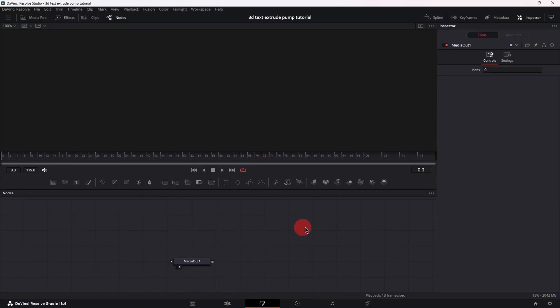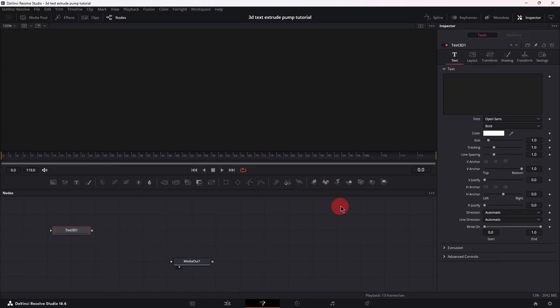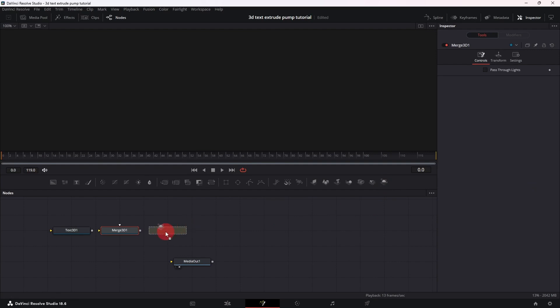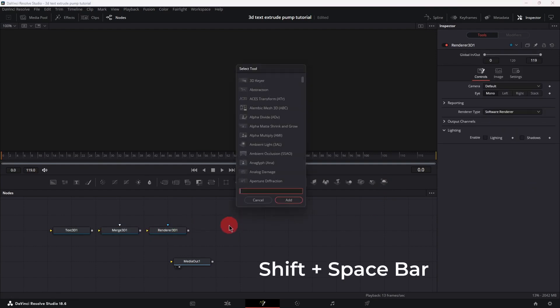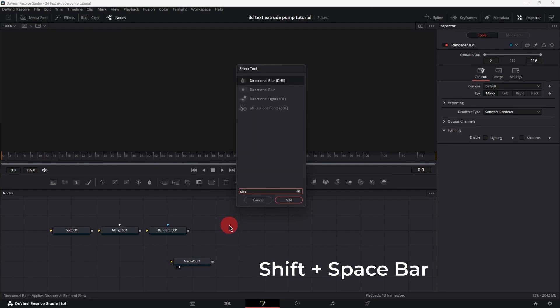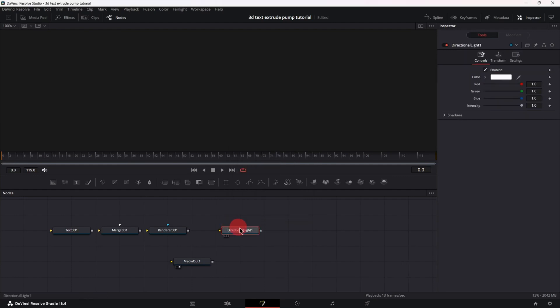In Fusion bring in your text 3D, your merge 3D, your renderer 3D, then double click on the empty space, shift spacebar and search for directional light. Bring it in and let's create a copy.